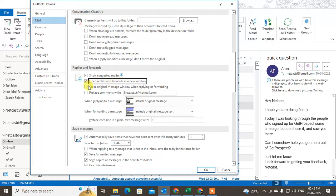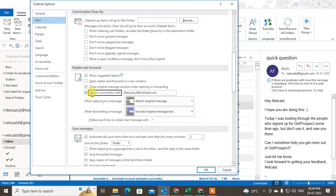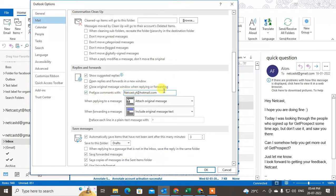There is another setting: 'Close original message window when replying or forwarding' — this closes the original window and opens a new window for replying or forwarding. The fourth option is 'Prefer replies to' — here you can change the preferred email ID. If you are using more than one email ID, you can select your preferred one.